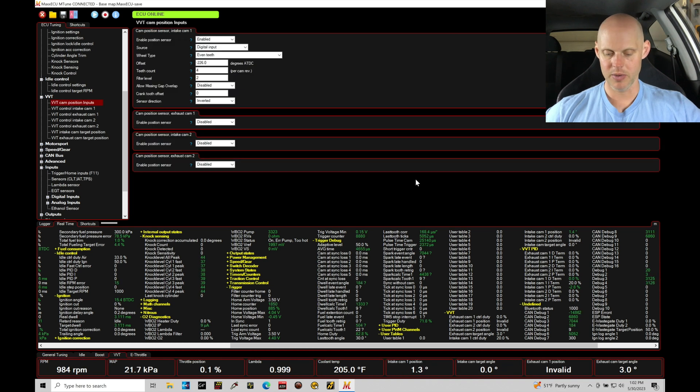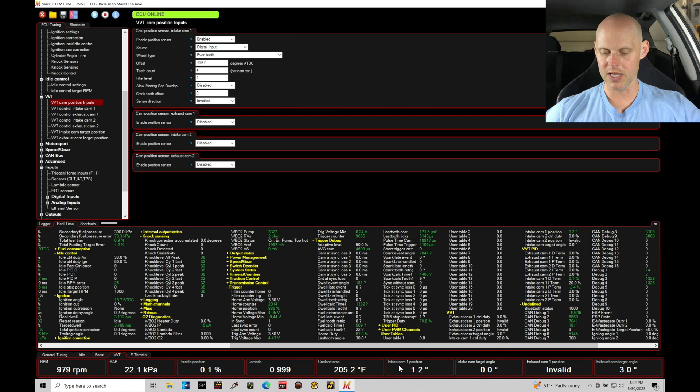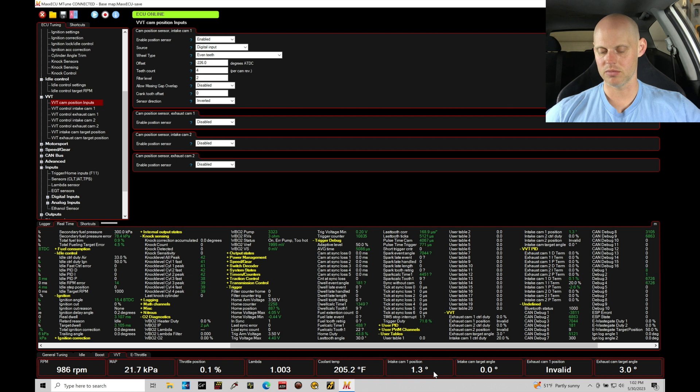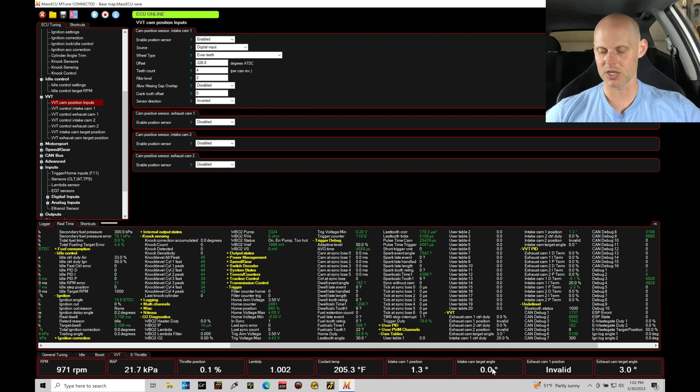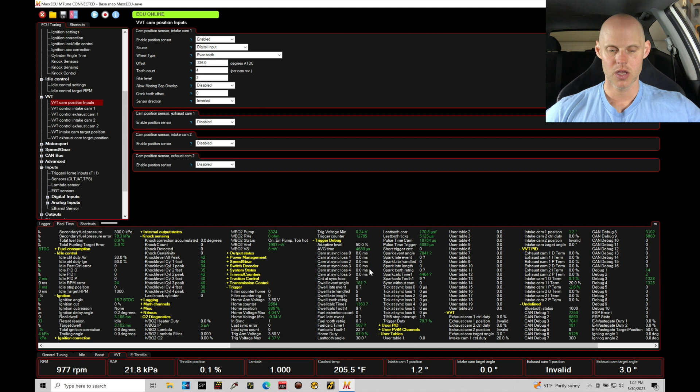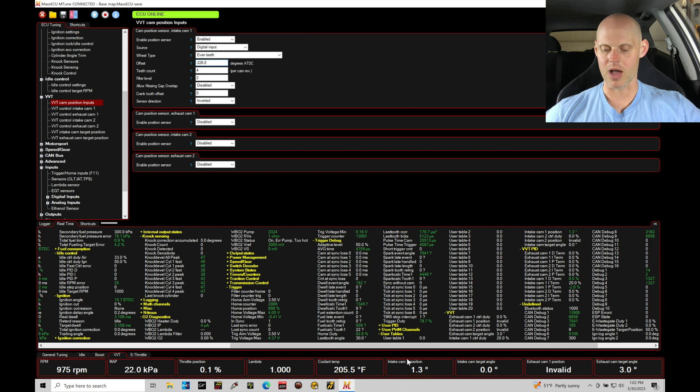If we jump into VVT, we can see down here at the bottom under our window under the VVT control, we can see the intake cam position and the target position. So the intake cam position here is showing at 1.2 degrees and we see the target's at zero. We should find that this is matching the target when we have our desired target set at zero, which means that our offset here needs to be adjusted. So this value is responsible for zeroing out our intake cam position.